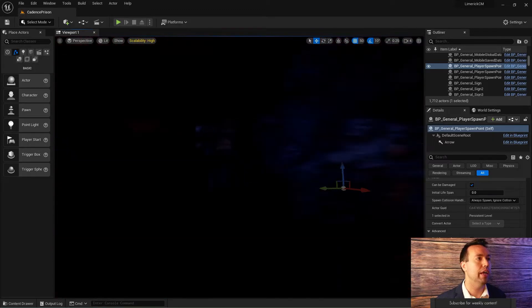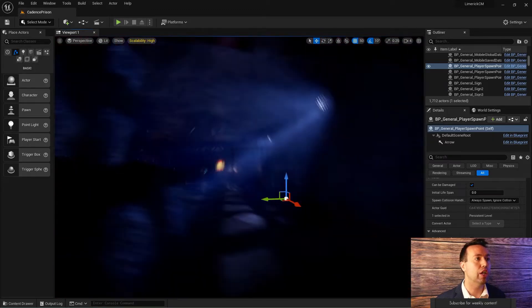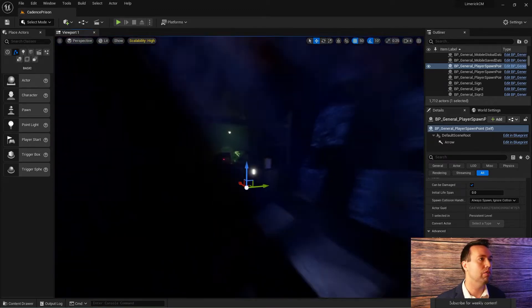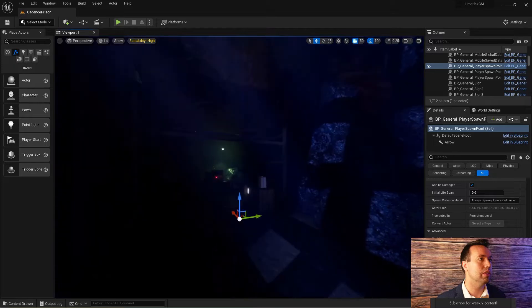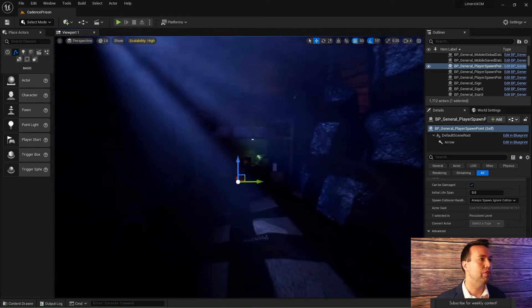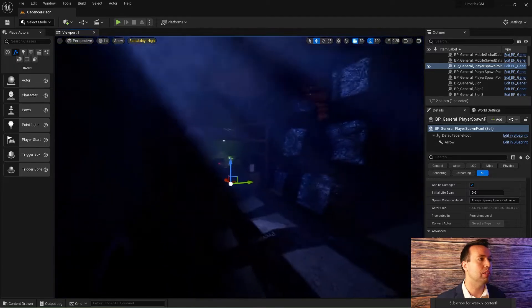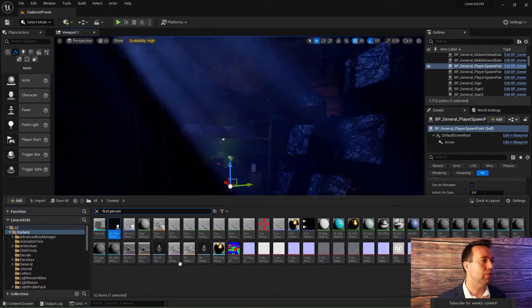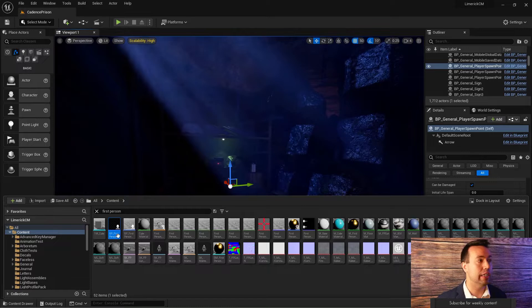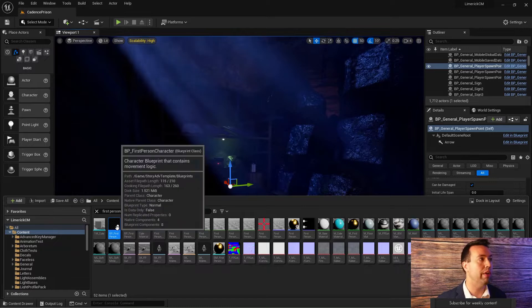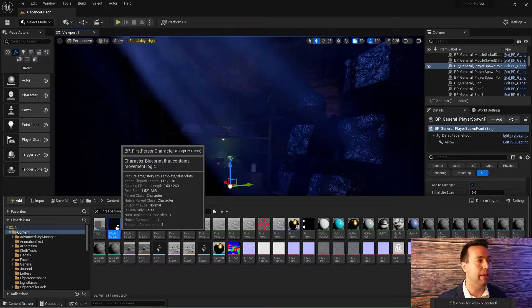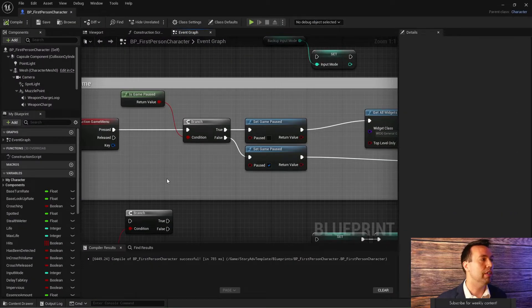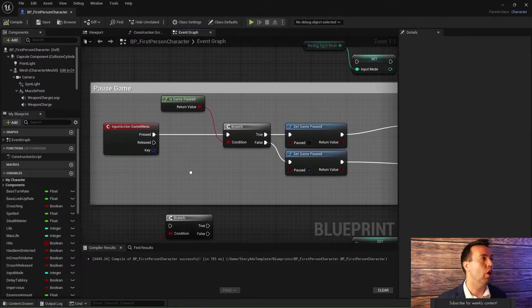I am going to be using a project that I am currently working on for this. This is our save station where we're going to be spawning in at. The first thing you're going to want to do is go to whatever blueprint is running all of your game input. In my case, I use my first person character blueprint to achieve this.